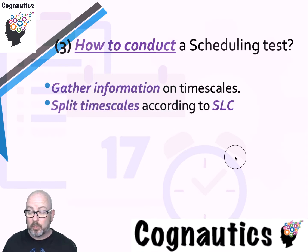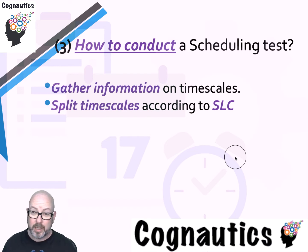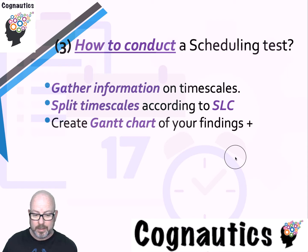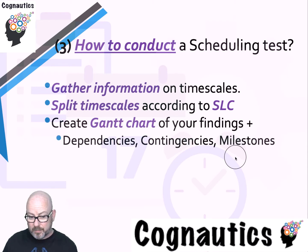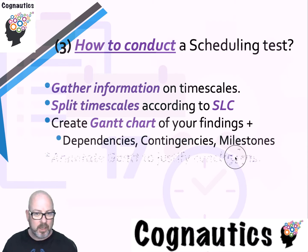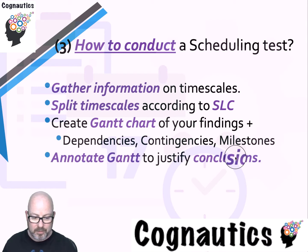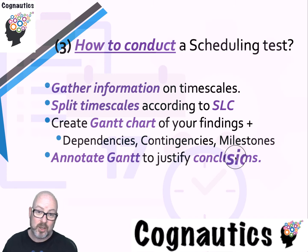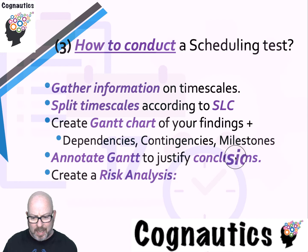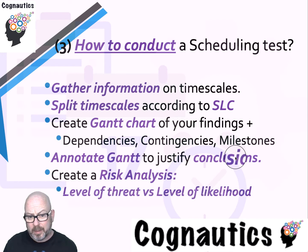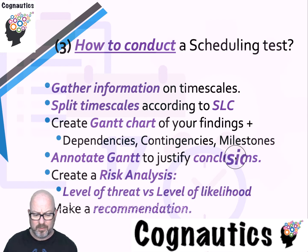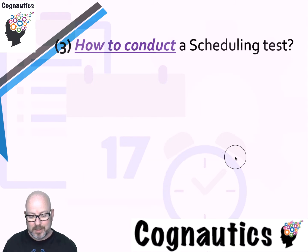Organize those time scales according to the system lifecycle and the particular project development methodology that you've chosen. We'll make the Gantt chart, we'll add some dependencies and contingencies. Milestones I'd like you to understand but they're not important at this stage. Some annotations when you put it in your documentation to show why you've actually made those choices and what they mean.